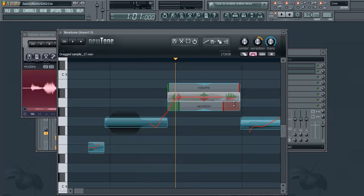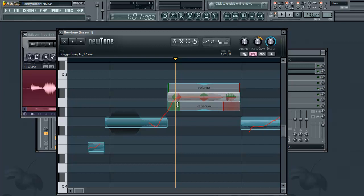And on the bottom here on the sides of variation, those are the transition controls, except you can adjust it from each end of the note.